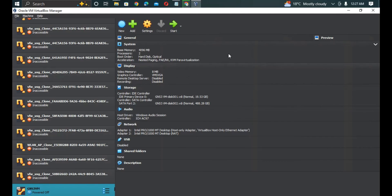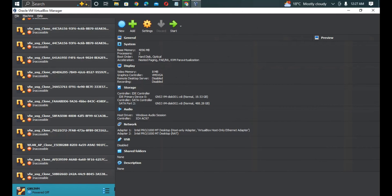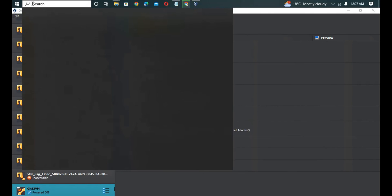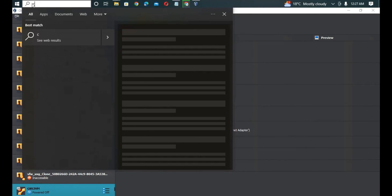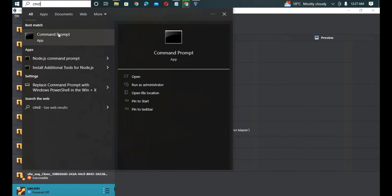After you stop the device, what we do is we come to our CMD. Type CMD in our search button, then run as administrator.